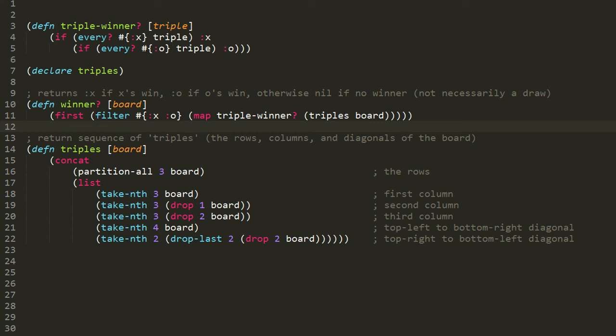Consider the case where our board has no winner: the map function will return a sequence of all nils, we call filter on that, get an empty sequence, call first on an empty sequence, and you get the value nil. In the case where one and only one of the triples is made up of all keyword :x's, then the map function will return a sequence with just one value — keyword :x — and so filter will likewise return the same sequence, and then first will return the sole value, keyword :x, and that's what our function returns. Same story if our board has one triple filled entirely with keyword :o's — our function returns keyword :o.